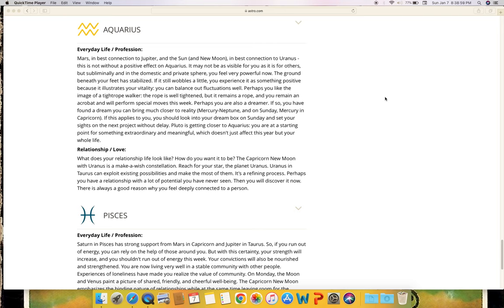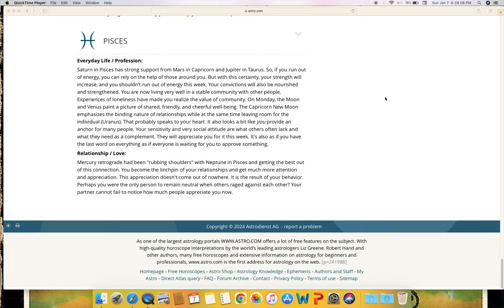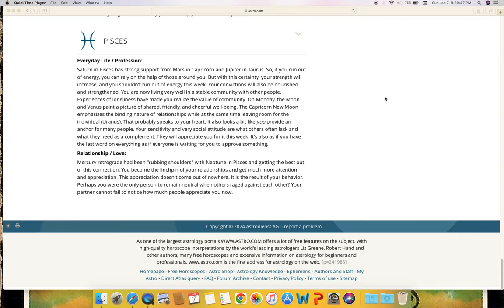Pisces - everyday life and profession. Saturn in Pisces has strong support from Mars in Capricorn and Jupiter in Taurus. So if you run out of energy, you can rely on the help of those around you. But with this certainty, your strength will increase and you shouldn't run out of energy this week. Your convictions will also be nourished and strengthened. You are now living very well in a stable community with other people. Experiences of loneliness have made you realize the value of community. On Monday, the moon and Venus paint a picture of shared, friendly and cheerful well-being. The Capricorn new moon emphasizes the binding nature of relationships while at the same time leaving room for the individual (Uranus). That probably speaks to your heart. It also looks a bit like you provide an anchor for many people. Your sensitivity and very social attitude are what others often lack and what they need. As a compliment, they will appreciate you for it. This week it's also as if you have the last word on everything, as if everyone is waiting for you to approve something.